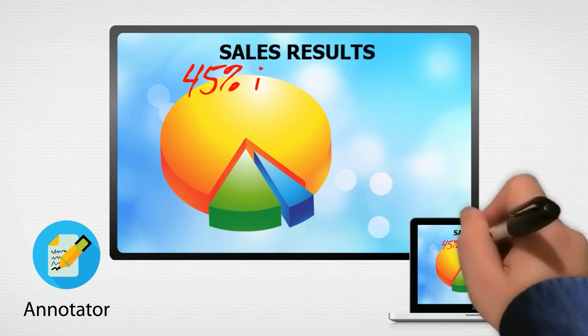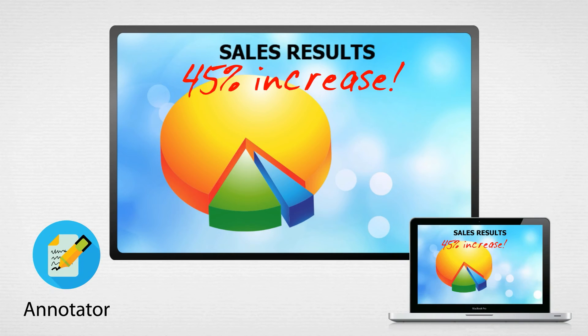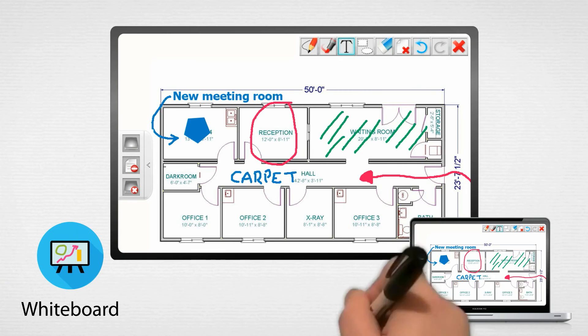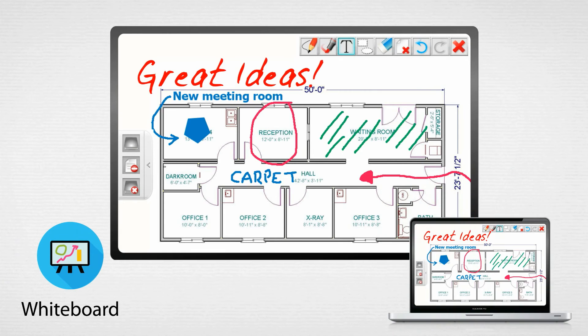Qlik software includes the ability to annotate right on the screen, or switch to whiteboard mode and brainstorm, save, print and share your notes after the meeting.